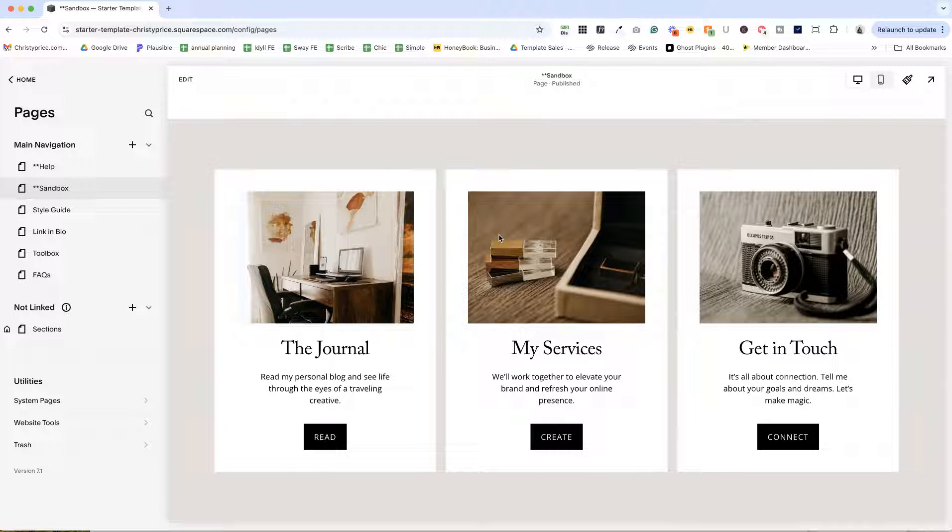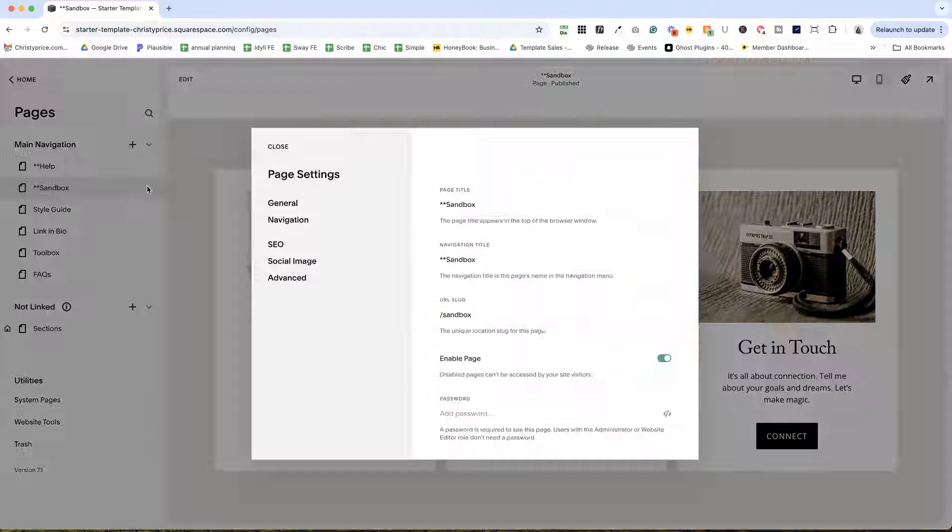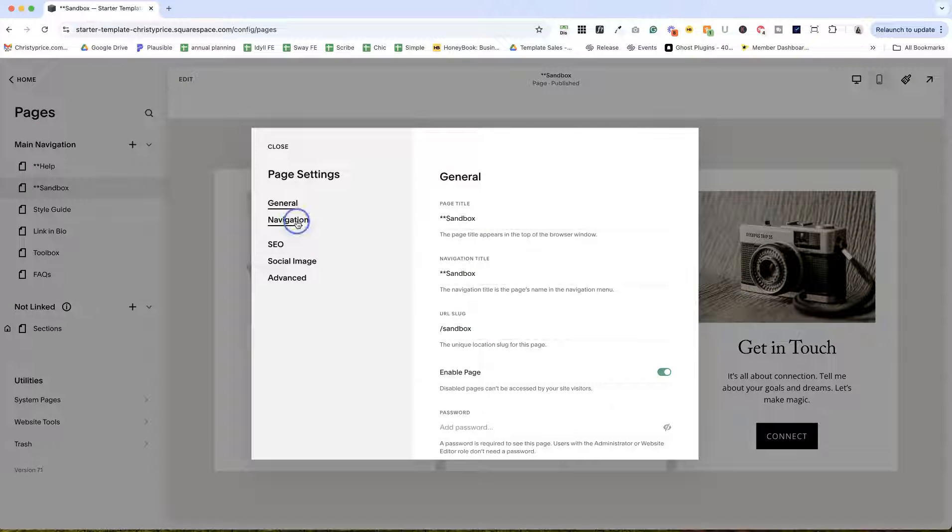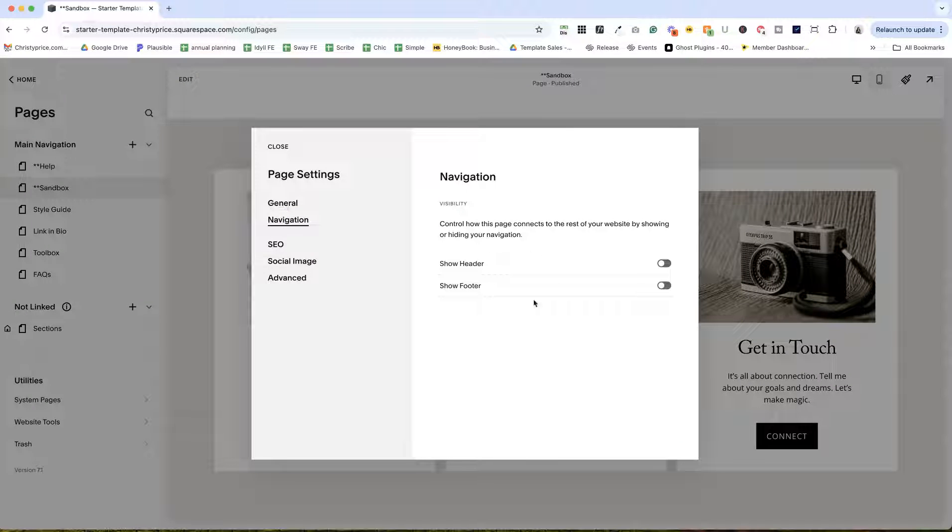So clients really love this because it helps them get comfortable with using Squarespace, with editing their site, with zero stakes. And we have the header and the footer removed from this page. So there is nothing they can break.